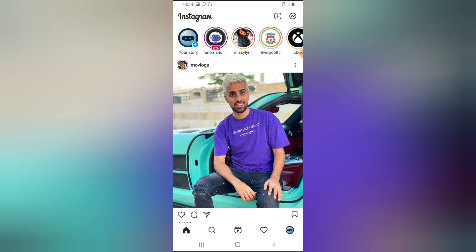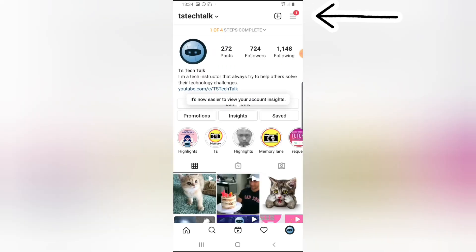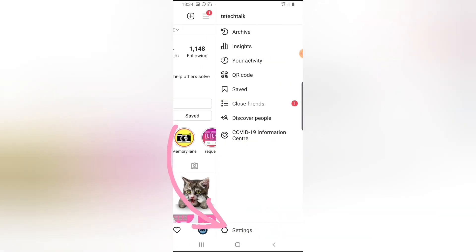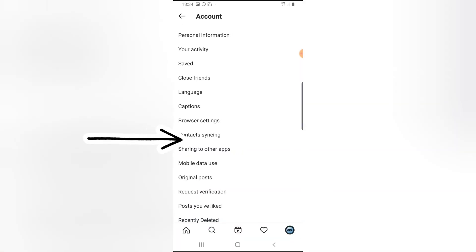Now click on your profile icon on the bottom right, and next click on the menu icon on the top right. Then you notice where it has Settings. Go ahead and tap Settings. You notice where it has Account. Click on Account and then go ahead and click on Your Activity right there.